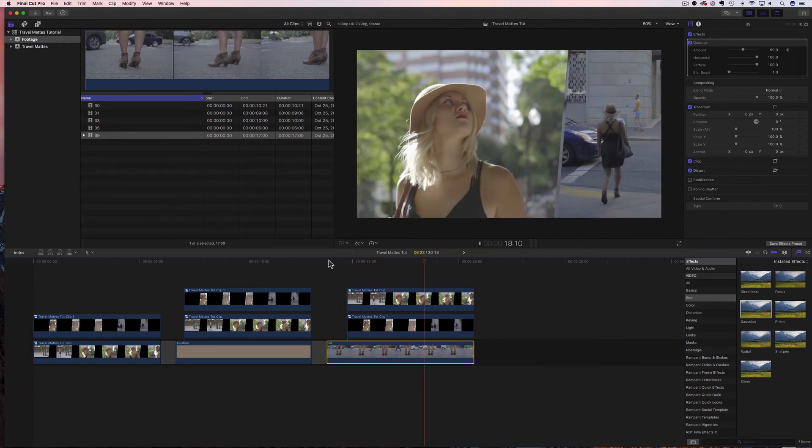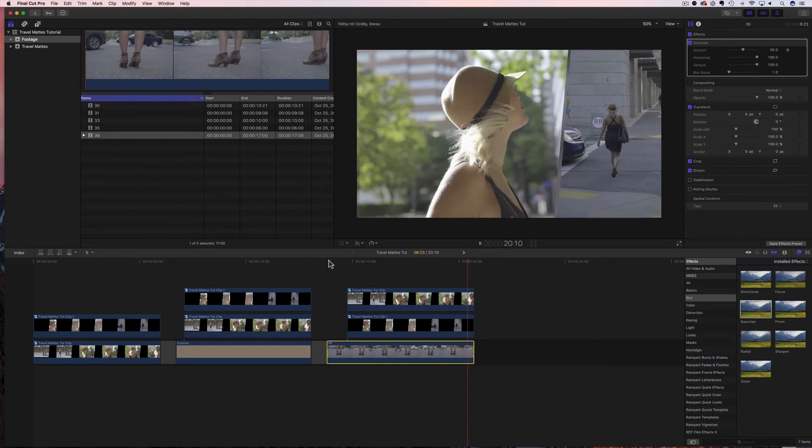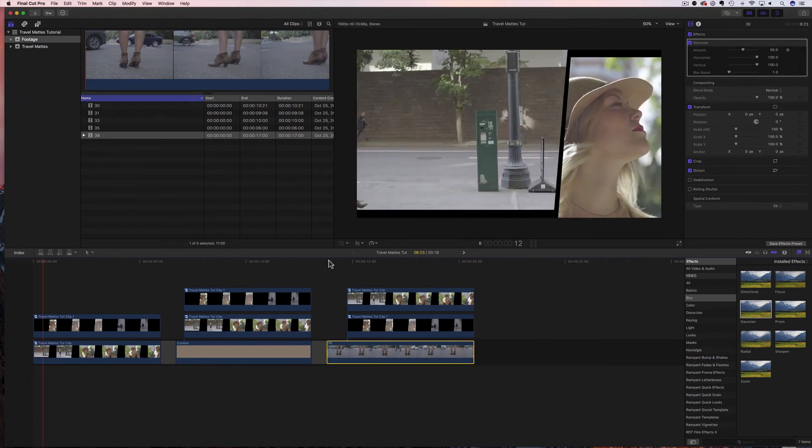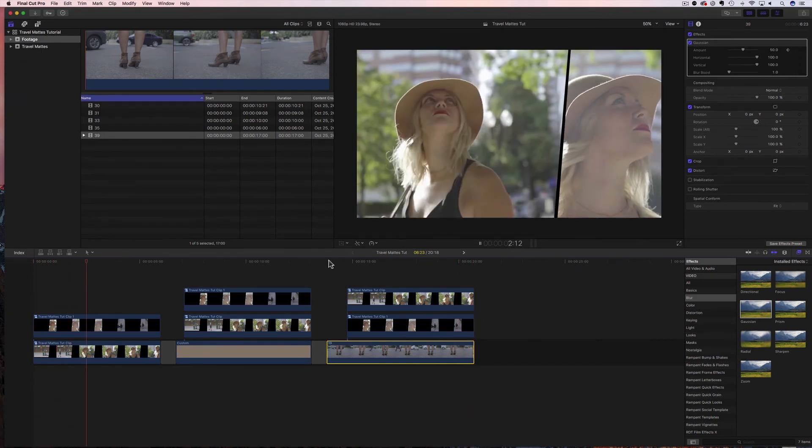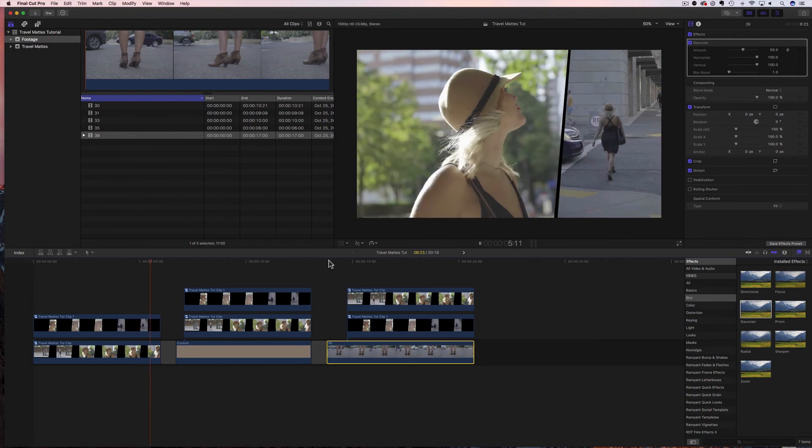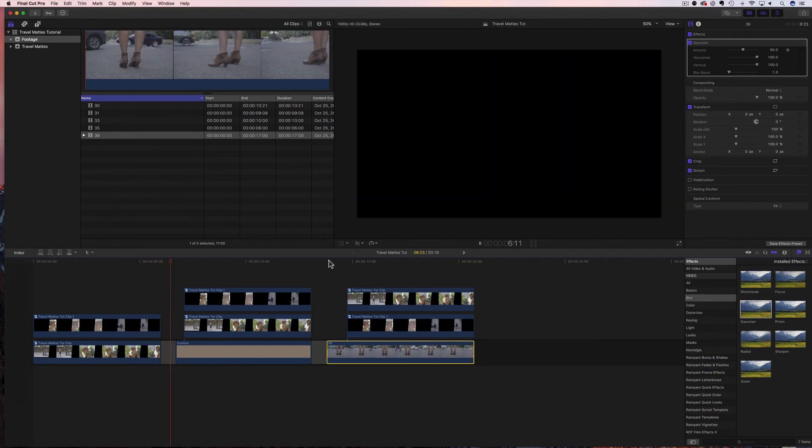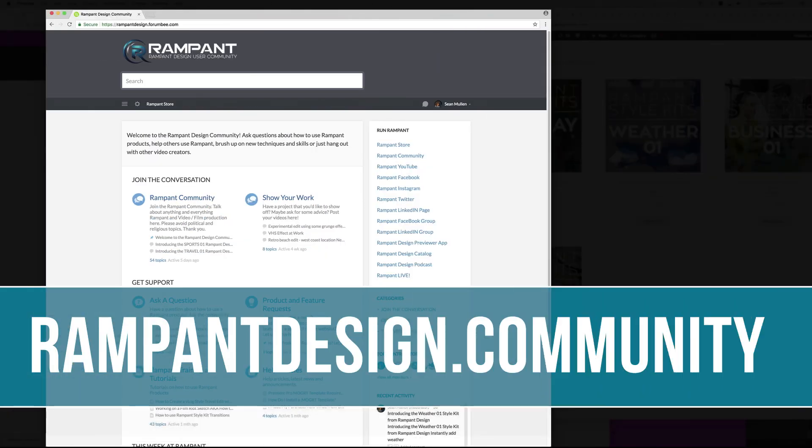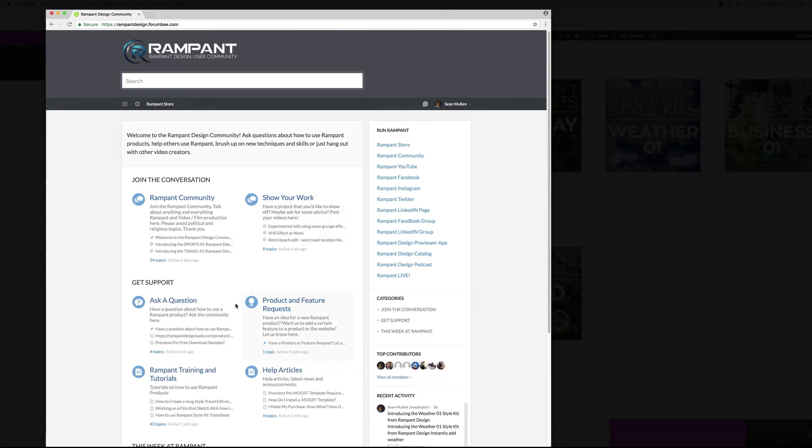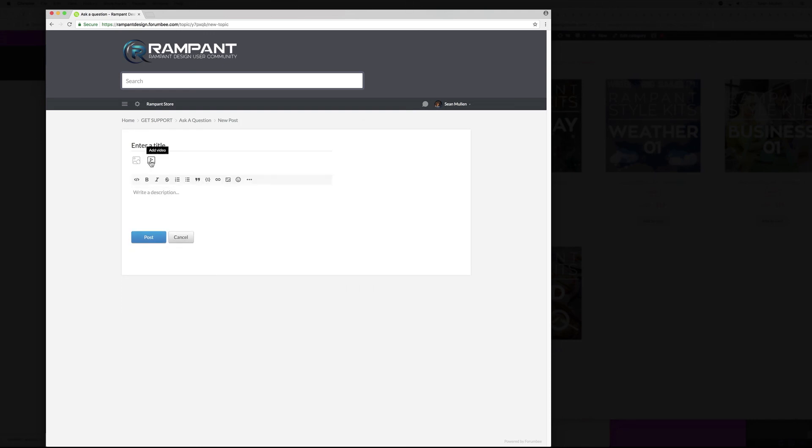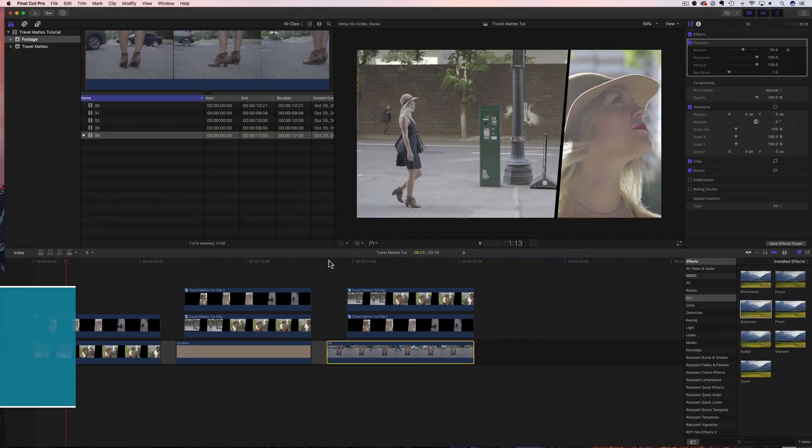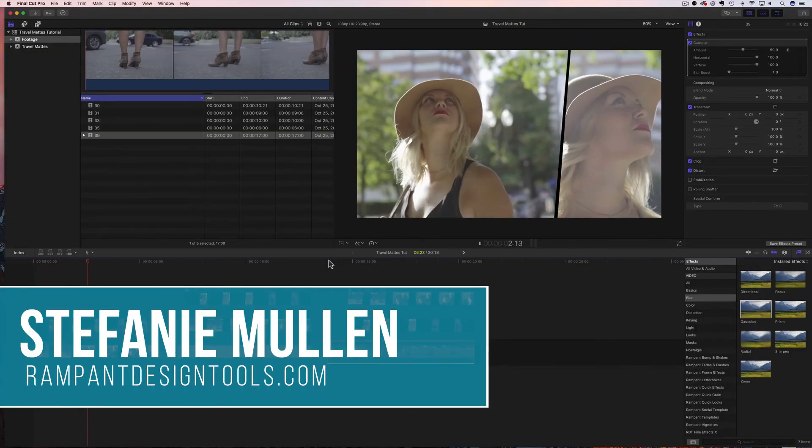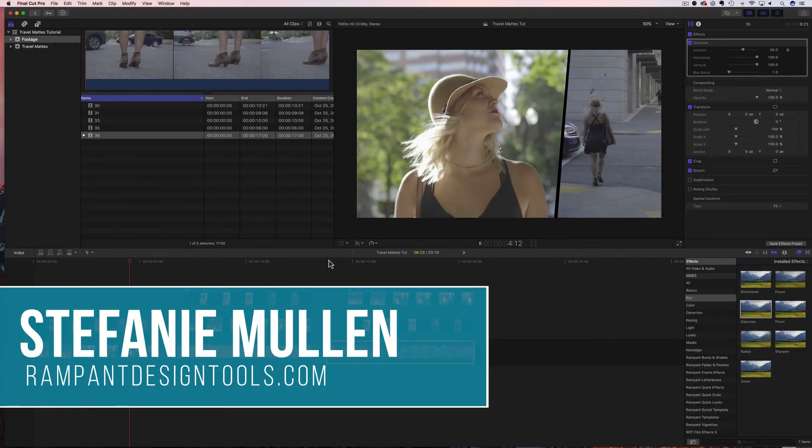Using these mat pieces is so easy, and now you can add easy mat style to your next video. Super simple. And that's all. Do you have a question about how to use a rampant effect? Head on over to rampanddesign.community, go to ask a question under support, click here to add your question, add a video, add a photo, write your description and hit post, and we'll go ahead and make a tutorial for you. Once again, this is Stephanie Mullen with rampanddesigntools.com. Thanks for watching.